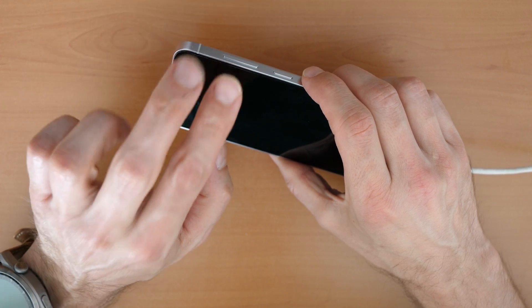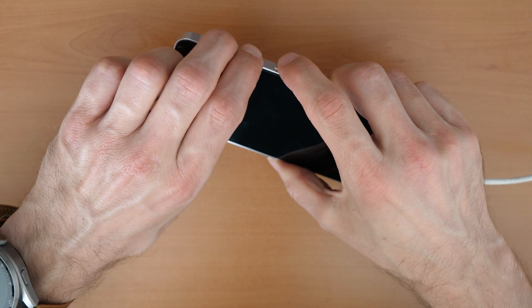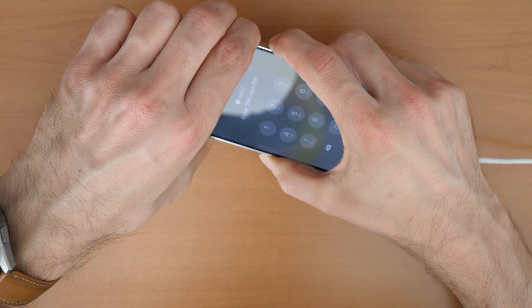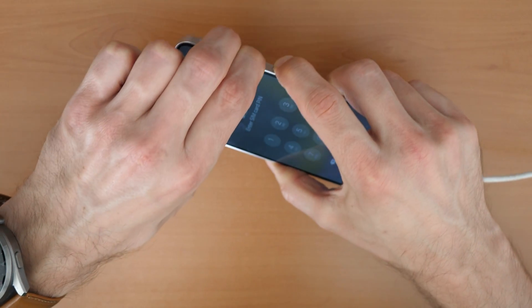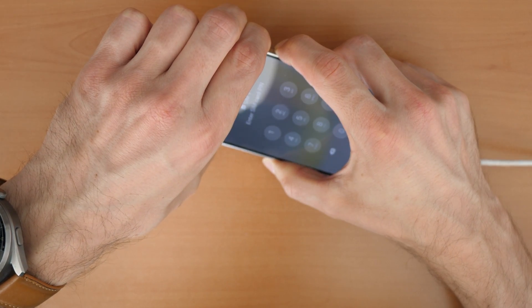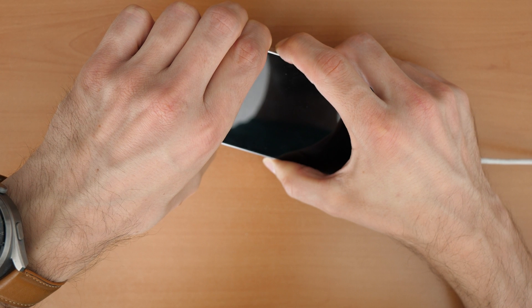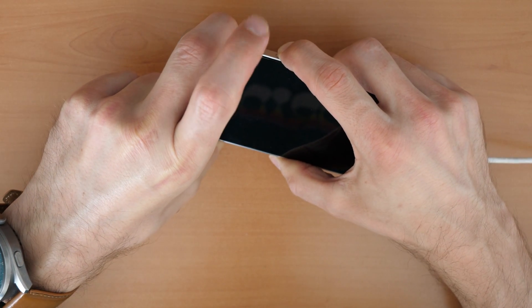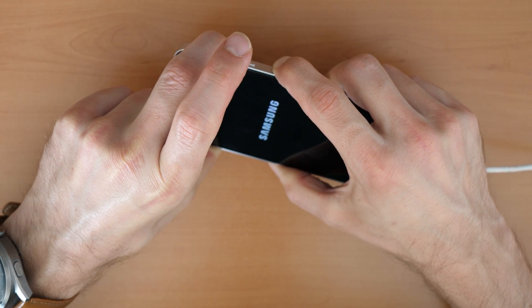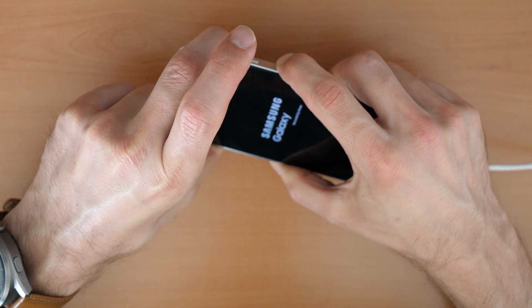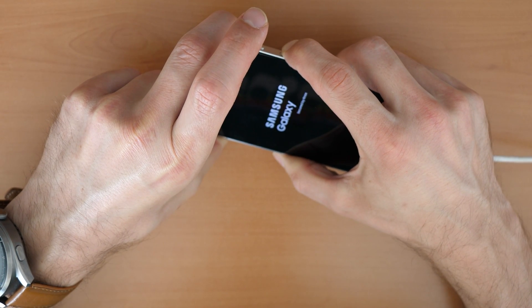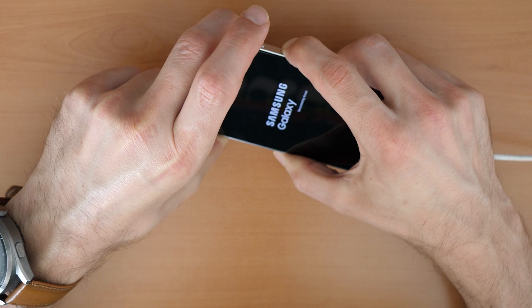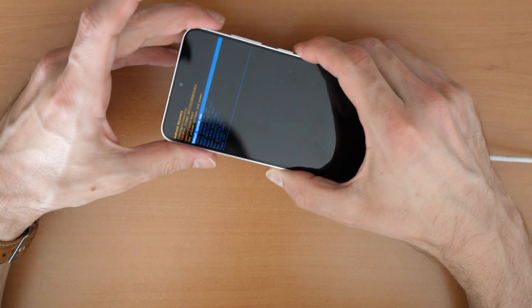So firstly, you need to press all three buttons. Keep holding all three buttons until the phone restarts. There we go. Now you release the volume down button, but keep holding volume up and the power button. Keep holding this too. Great.